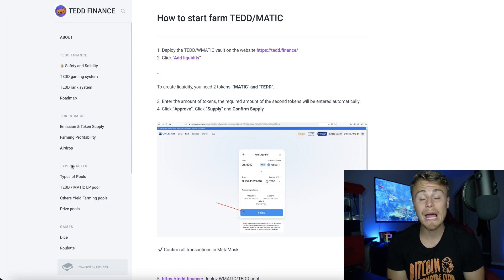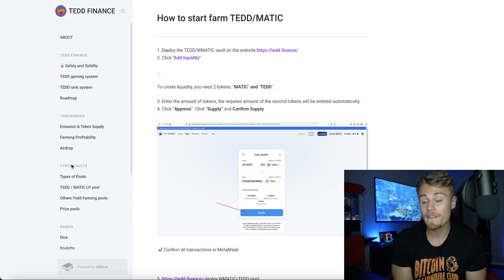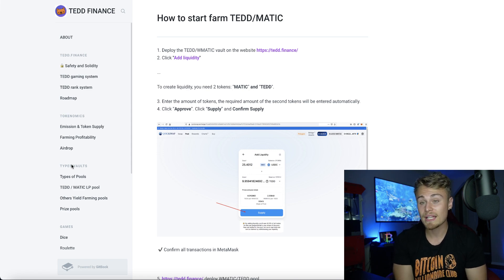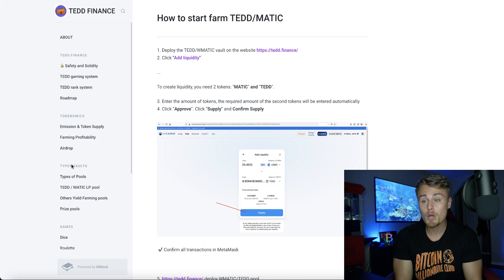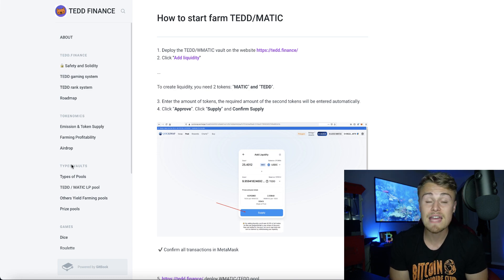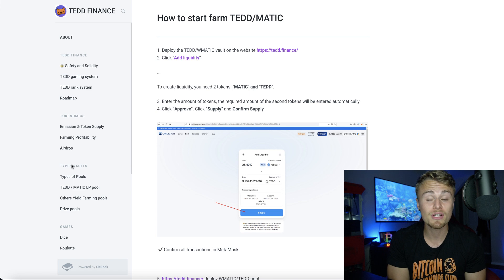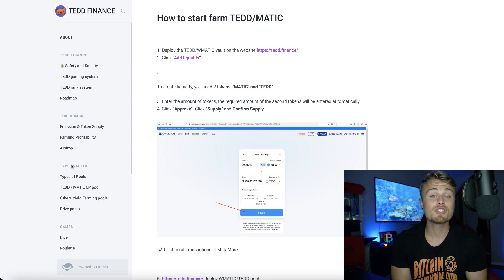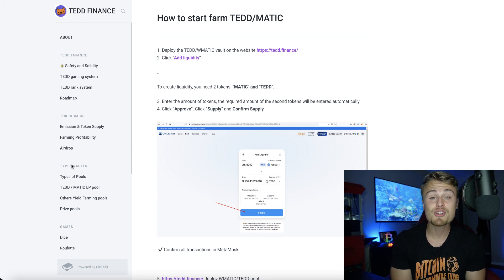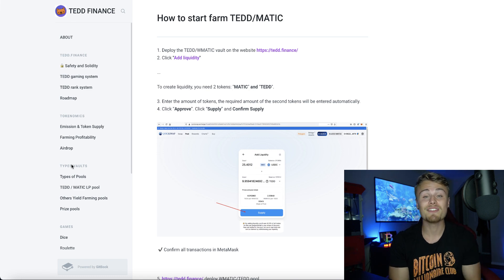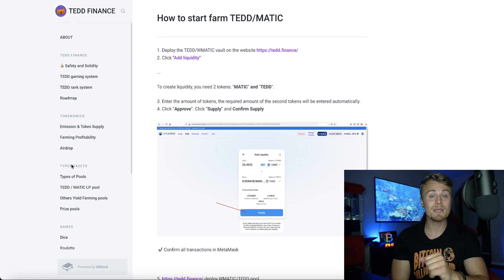That's pretty much going to wrap up this little overview of ted.finance. It's an interesting platform — I'd like to see what they have moving forward within their campaigns, their marketing, and how exactly it does throughout the crypto space. If you guys have any questions about this or have a comment, definitely make sure to leave it down below. Otherwise, huge shout out to ted.finance for sponsoring today's episode — make sure to like, comment, and subscribe, and I'll see you in tomorrow's episode.